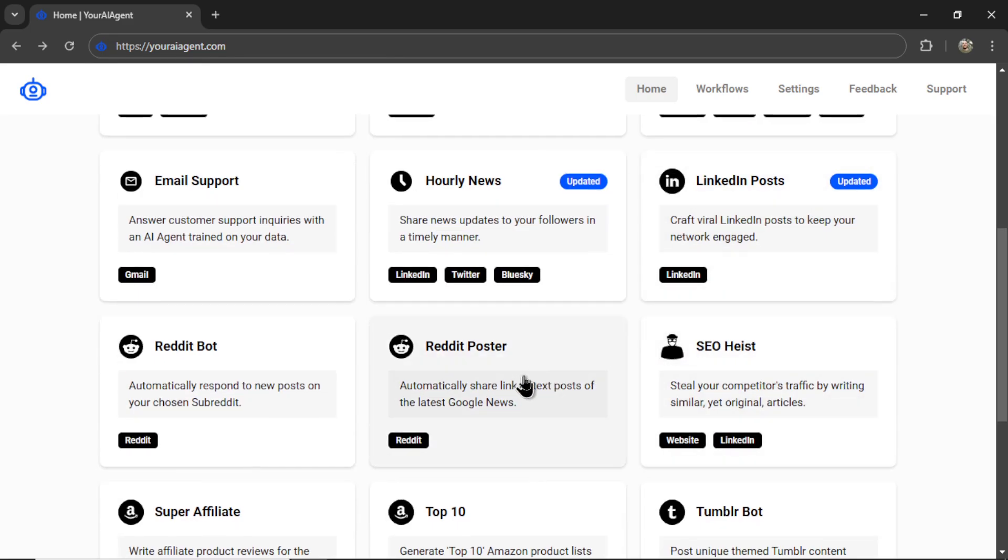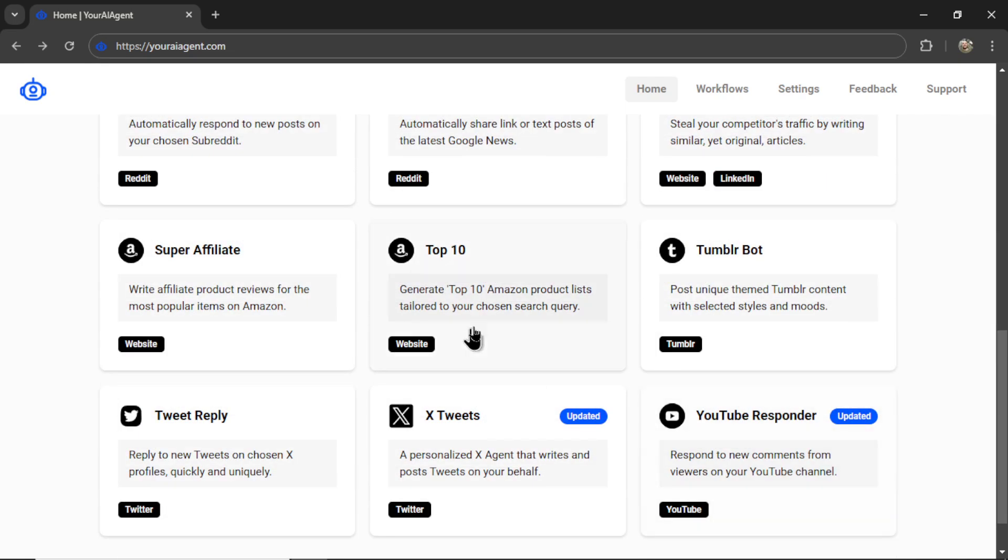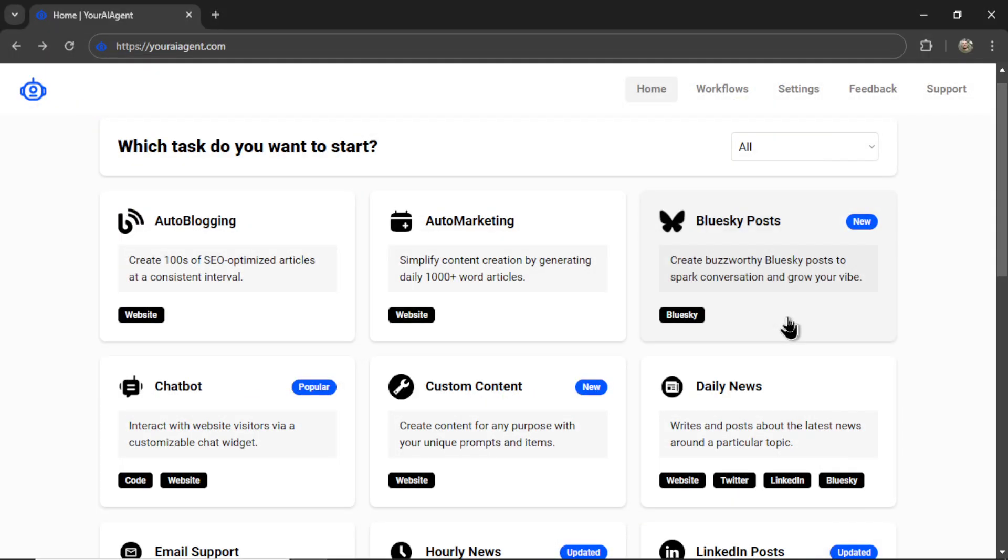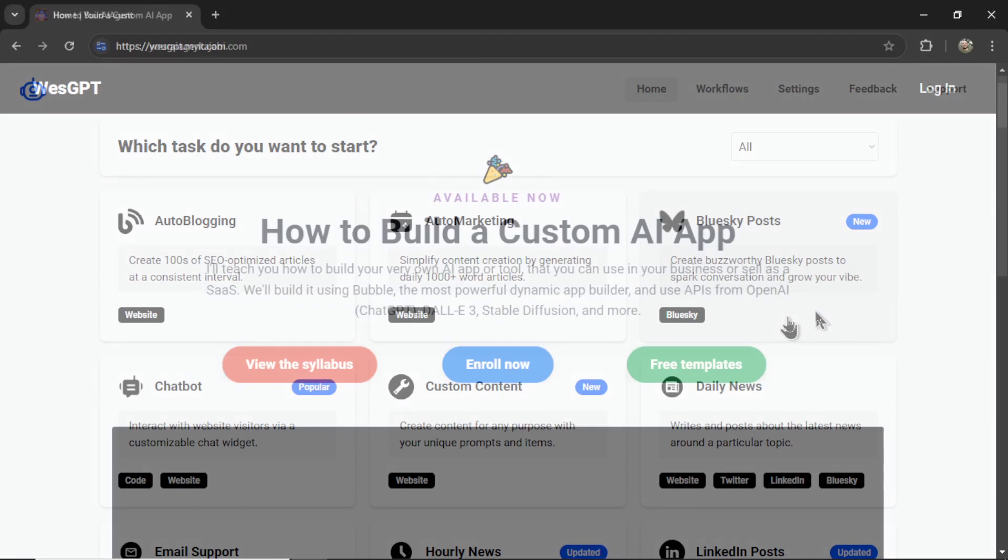LinkedIn bots, Reddit bots, Amazon affiliate bots, Twitter bots, and YouTube comment responders. I'm also building bots for Blue Sky, a rapidly growing social network, a competitor to Twitter. Come check us out using the link in the description below.